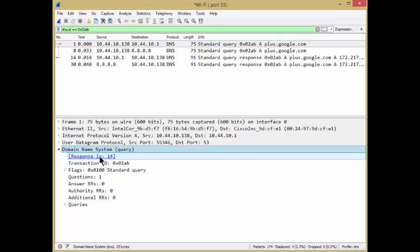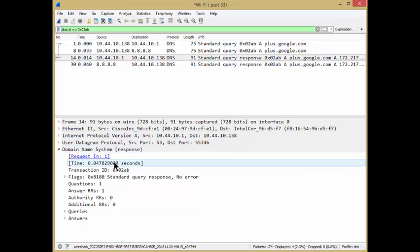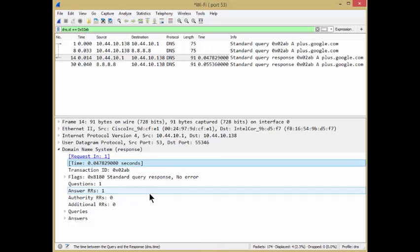I'm going to go to response in packet 14. I'm just going to double click on that, jump down to 14. Now, here's the important part: this time here is Wireshark's calculation of the response time. So I'm going to add this as a column. The easiest way to do that is just right click and apply that as a column. Bang, done.